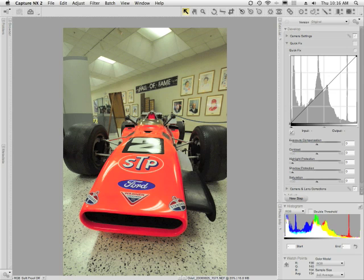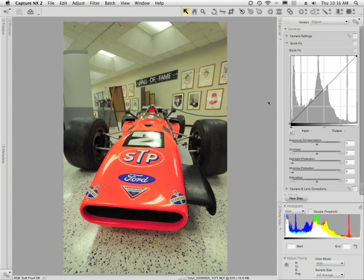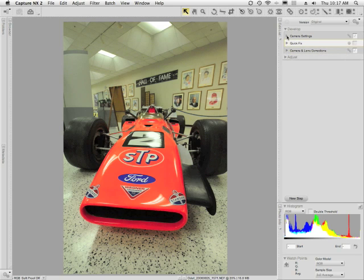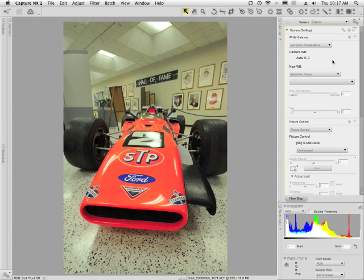Now to get to the white balance settings on a raw file, you need to open the Camera Settings item in the Develop section of the edit list. I'm going to go ahead and collapse Quick Fix here and then open up Camera Settings. What you can see is that the very first item is White Balance, and you have these controls as long as you've shot your file in NEF format.